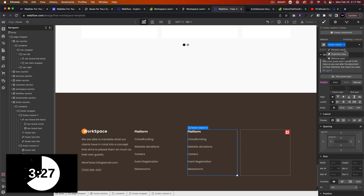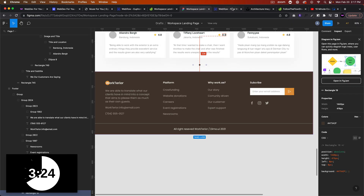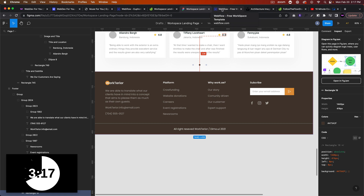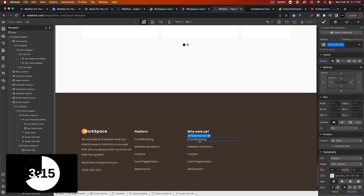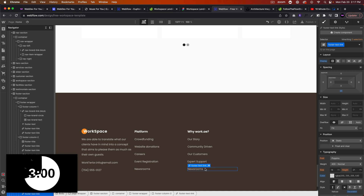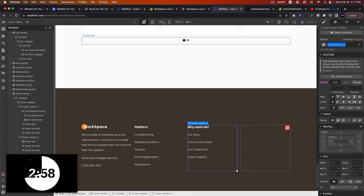I'll copy and paste column 2 to create column 3. This column is for 'Why Work by Work.ae' with links: Our Story, Community Driven, Our Customers, and Expert Support. I'll delete the last extra link.